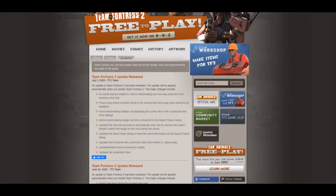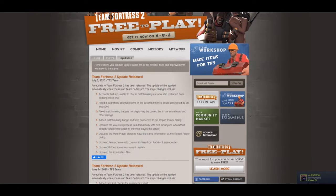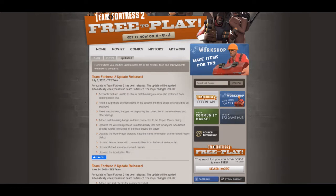Matchmaking badges - they have added a matchmaking badge and item connected to the report player dialogue. That's quite good. Updates to the vote kick process to automatically vote yes for anyone who hasn't already voted if the target for the vote leaves the server.